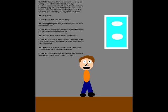Yeah, one of them! Miyako's other older sister, Kaoru, got engaged a few weeks ago! I can hardly wait for her to get married! Well, that is exciting! I'm assuming it shouldn't be too long before you and Miyako get married. Yeah, I sure hope so! Maybe a couple months?